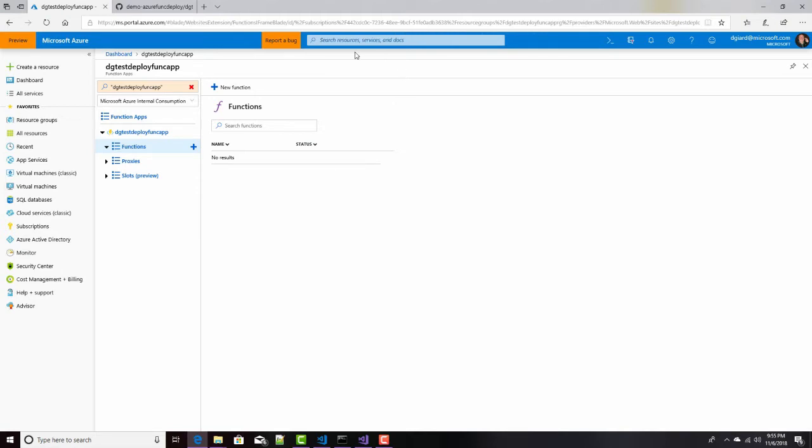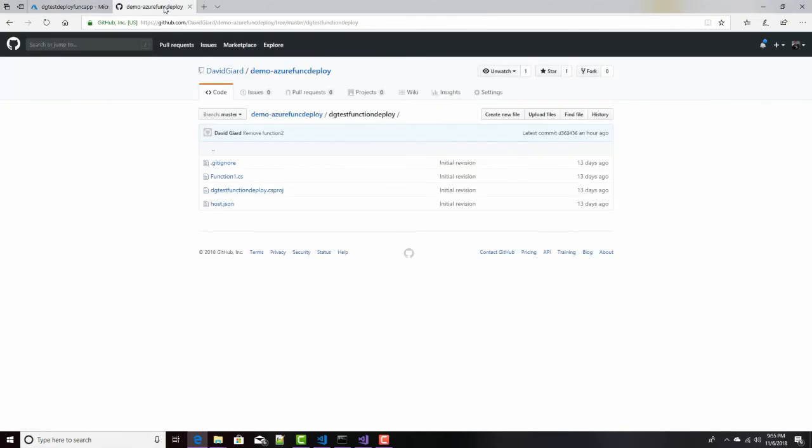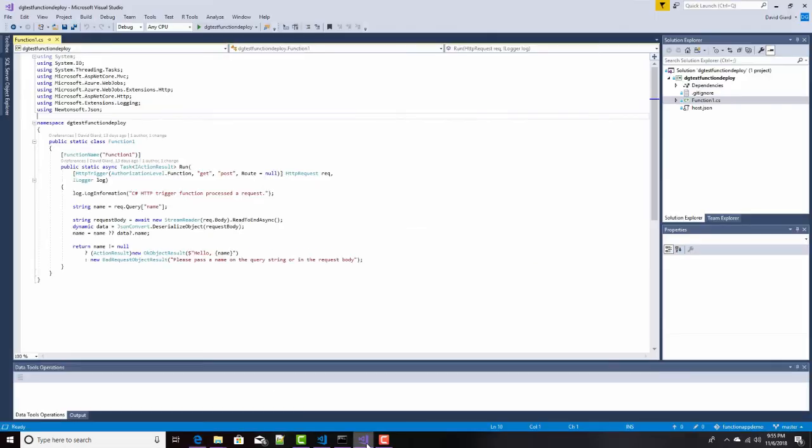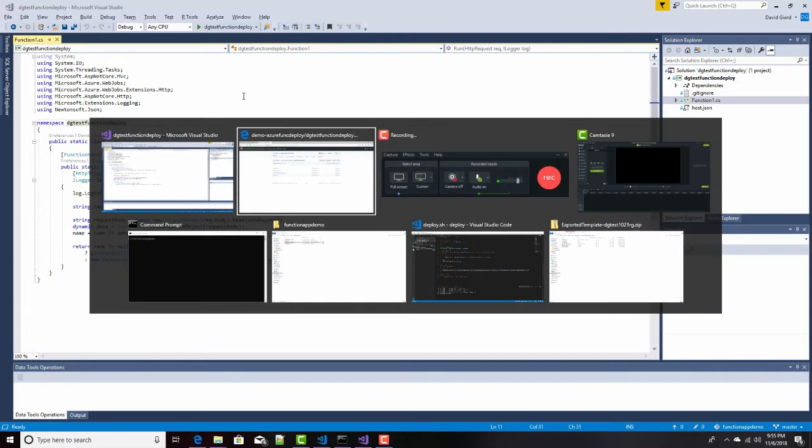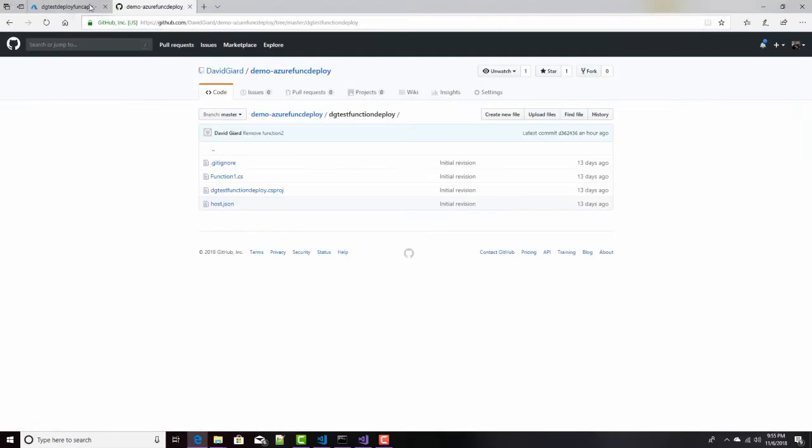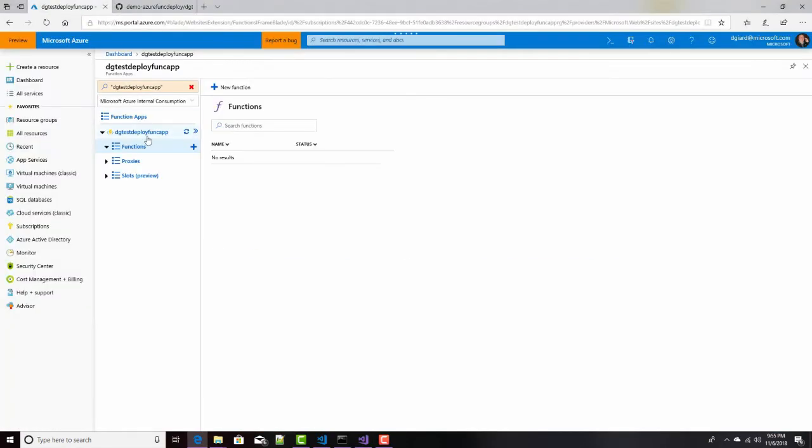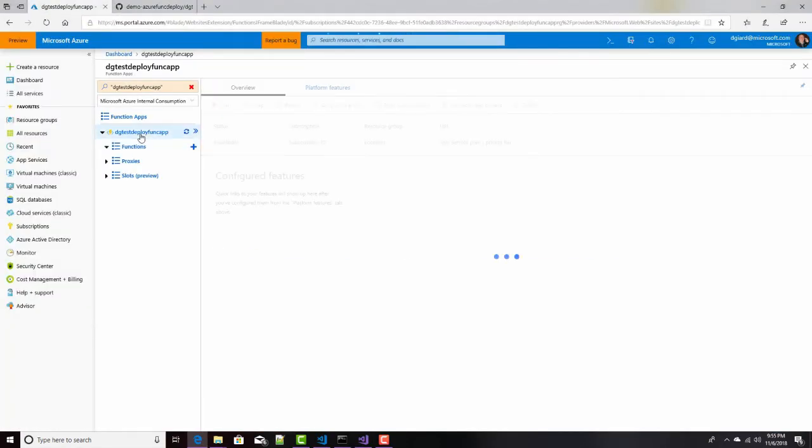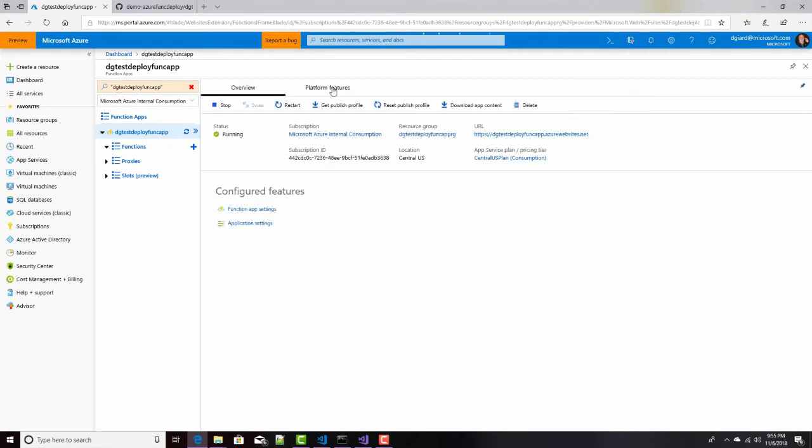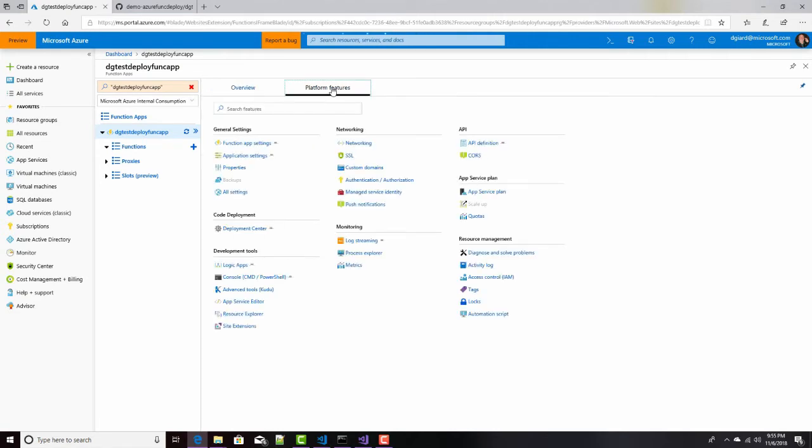Well, I've already done a little bit of this work already. I've created this Function app, I've got my repository, I've got my code here that's hooked to that repository. What I need to do is I need to go into Azure, right here, into my Function app, and select Platform Features.